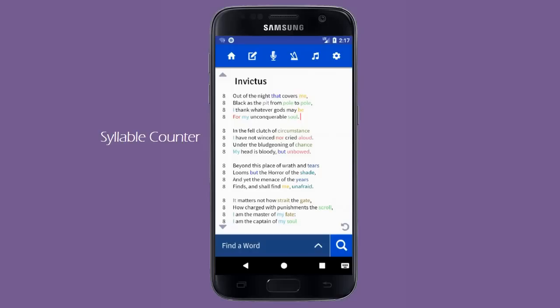The first feature is a built-in syllable counter which takes the syllables in each line and sums them in the left-hand column. If a word is not in the dictionary, the counter will display the known syllables with a plus sign to indicate that it is more than the given value. If you write a line longer than the screen width, the counter will still sum them as though they were one line.